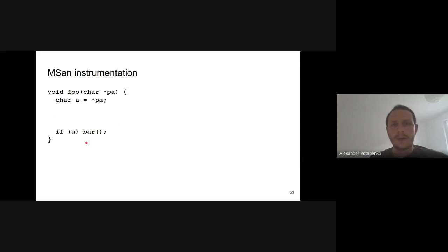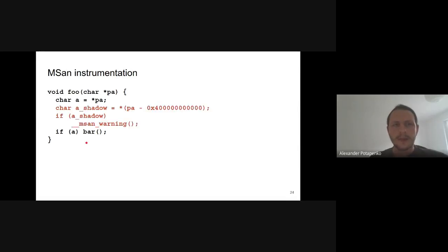This is roughly how MSan instrumentation works: the compiler inserts extra code that tracks shadow values and reports errors if uninitialized values are used. In this example, the value of A is read from memory, so the compiler creates a local variable holding the shadow of A. Before using A in a condition, a shadow check is performed and an error is reported if the shadow is non-zero.